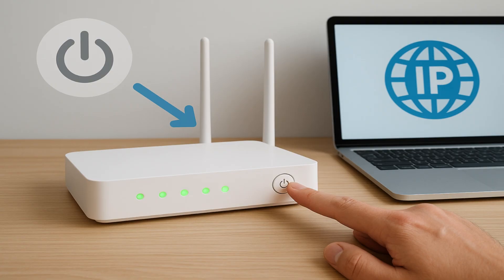If that does not work, you can call your provider and ask them to assign you a new IP address.